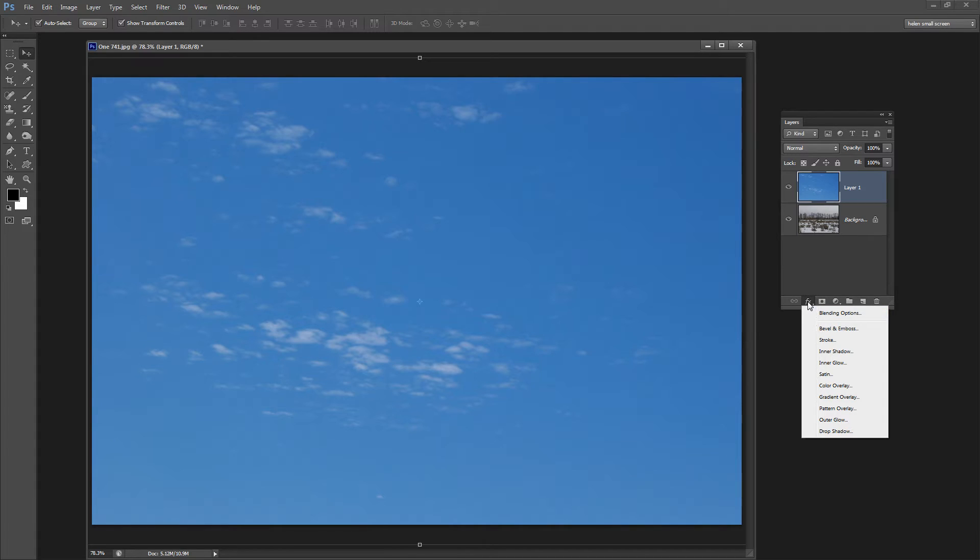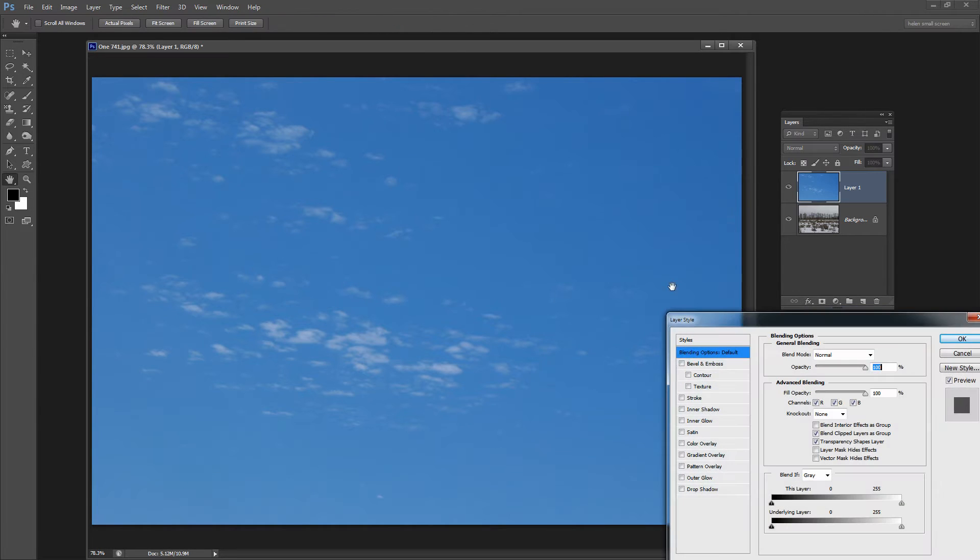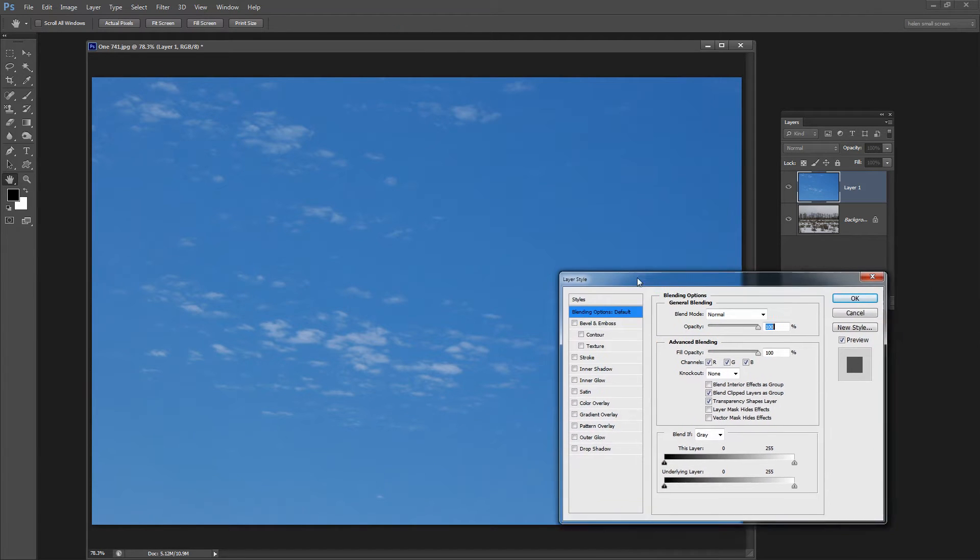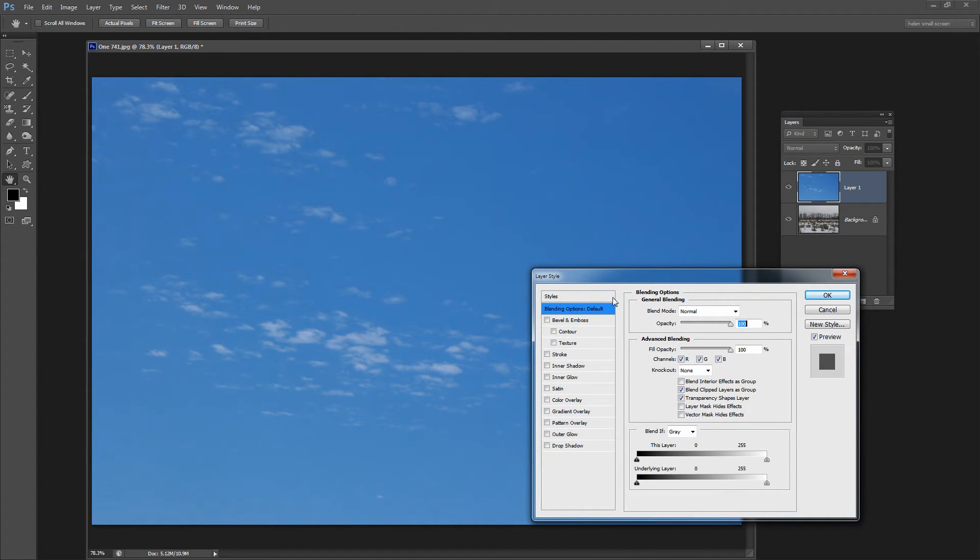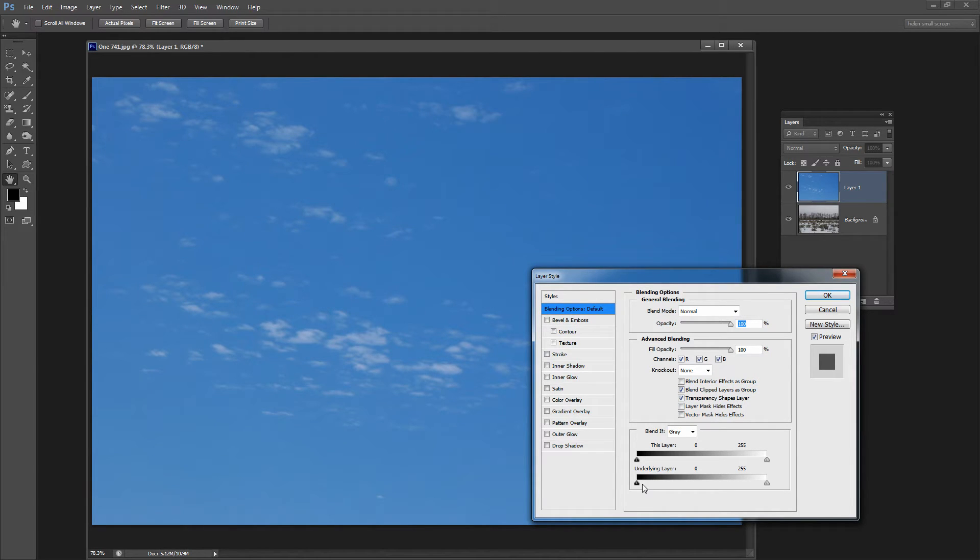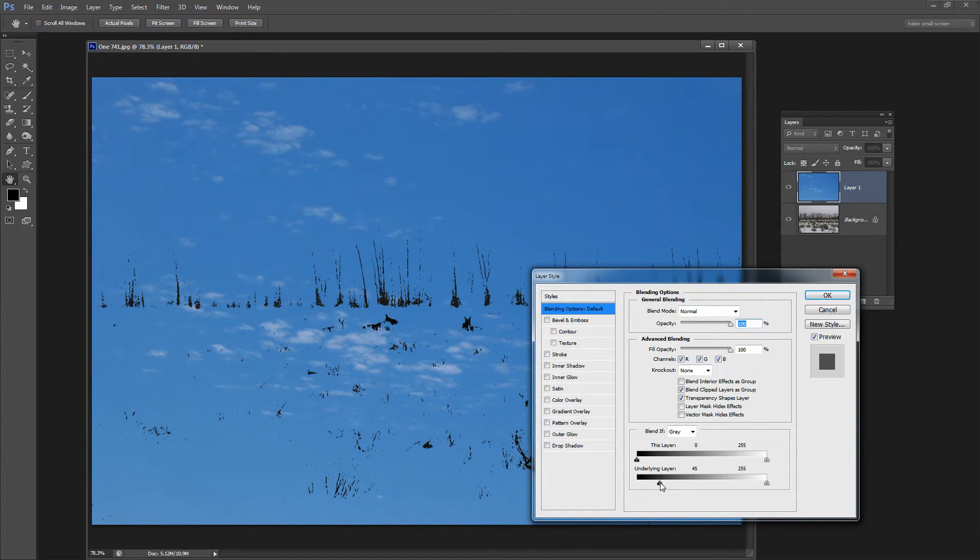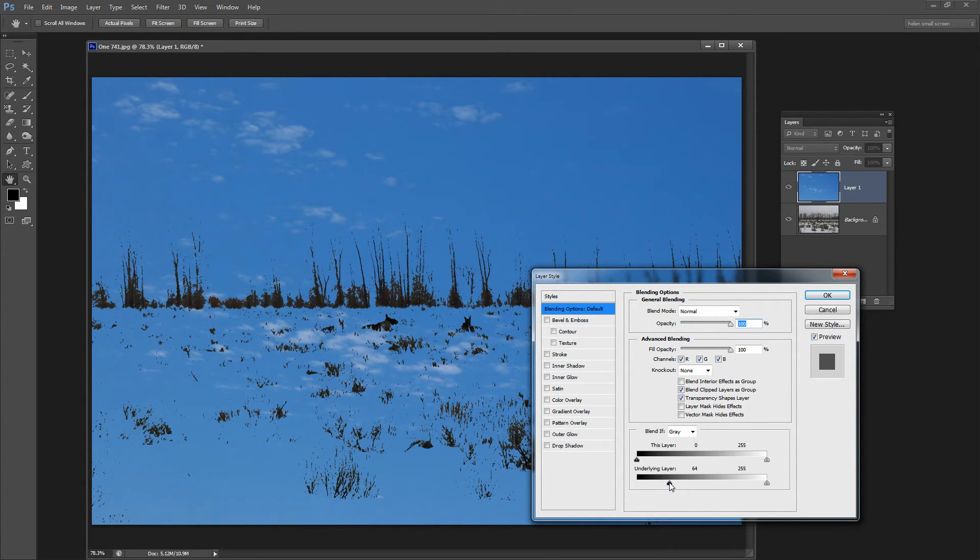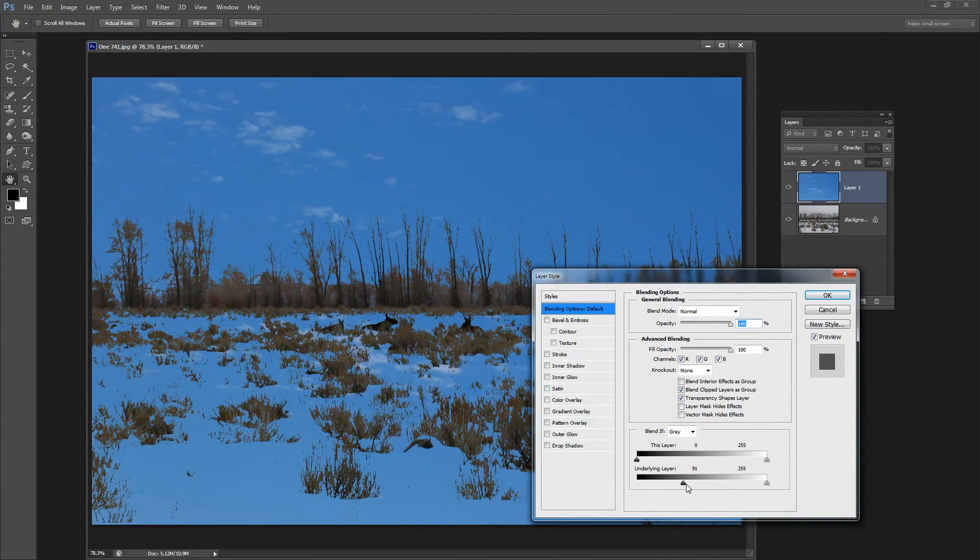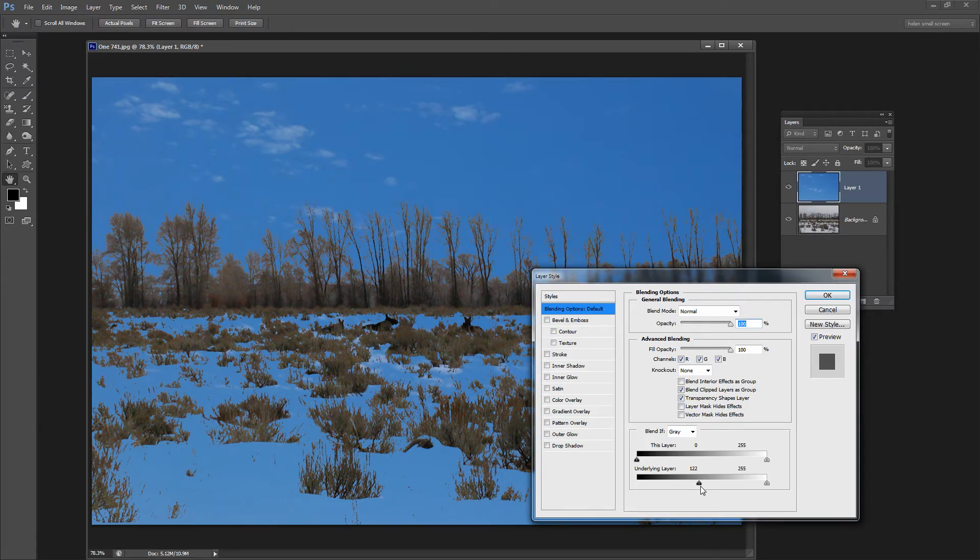I'm going to select this FX or add a layer style icon here and I'm choosing Blending Options. And this is a tool that you've probably never used before. It's down the bottom here in this Blending Options and what it allows us to do is to blend these two layers together. So watch what happens when I start dragging on the underlying layer slider.